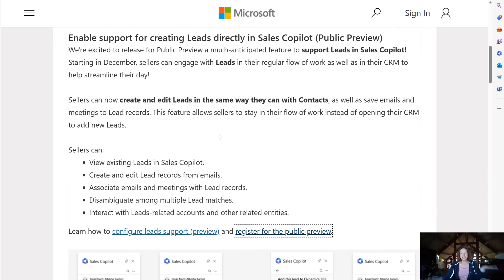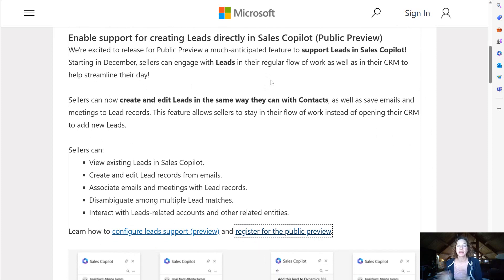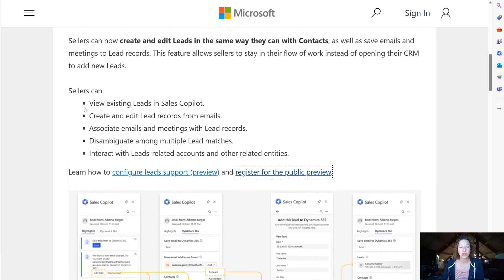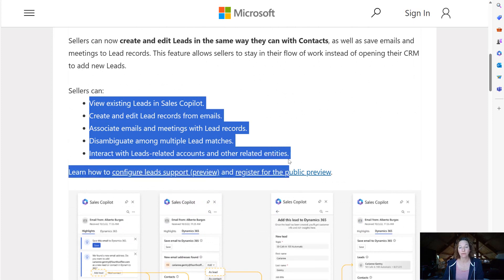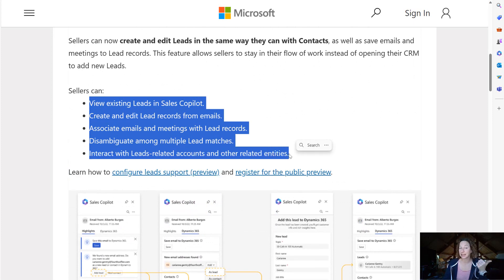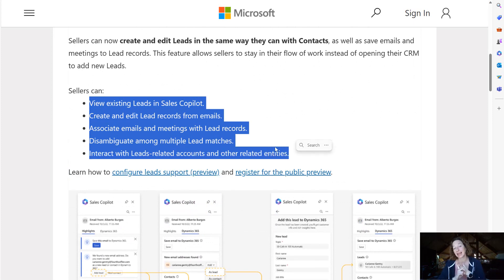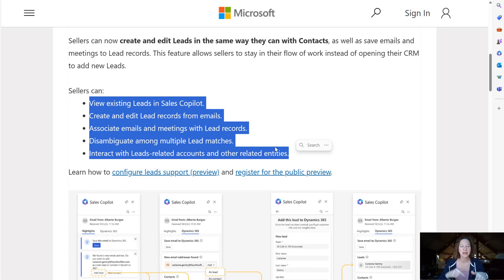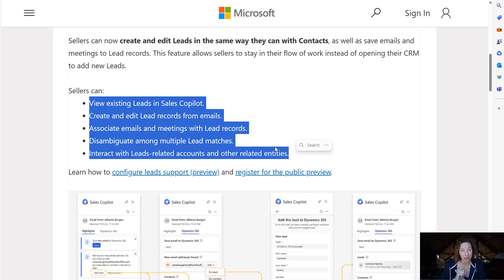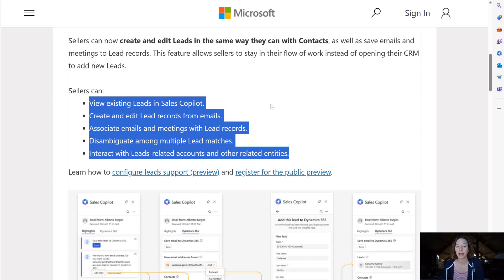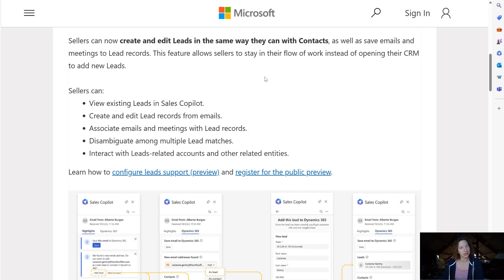So once you have that turned on and the public preview is in your org, your sellers can view existing leads in the Sales Copilot. They can create and edit lead records from emails, associate emails and meetings with lead records, disambiguate among multiple lead matches, and interact with leads related account and other entities.